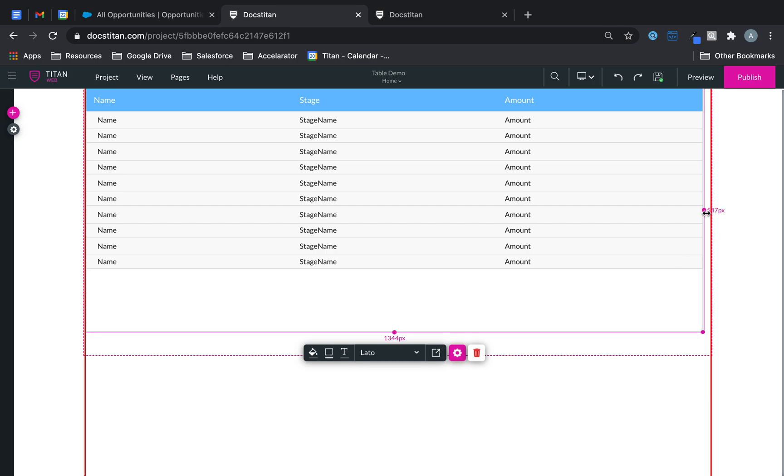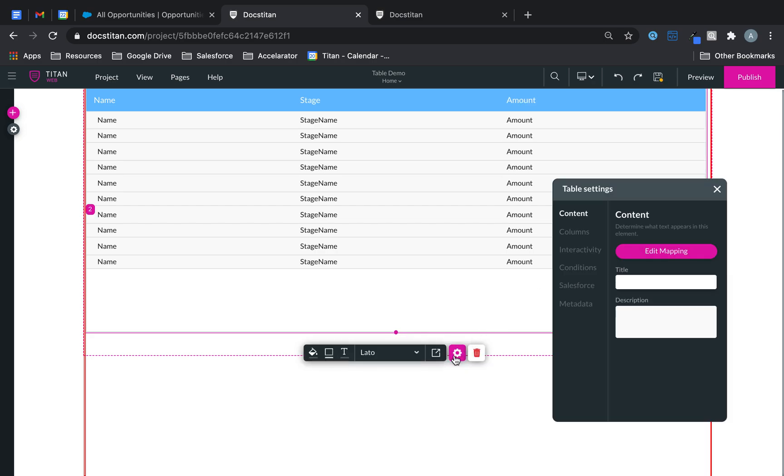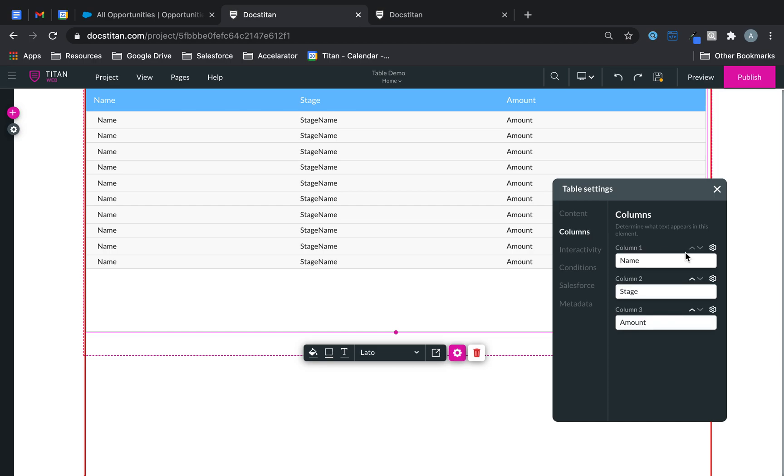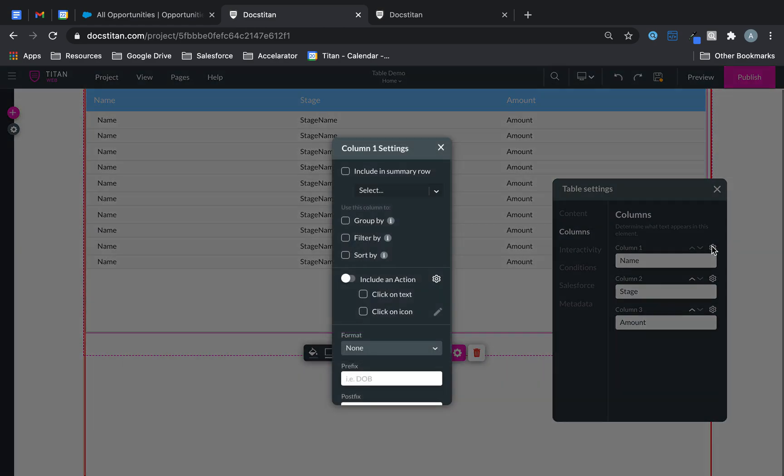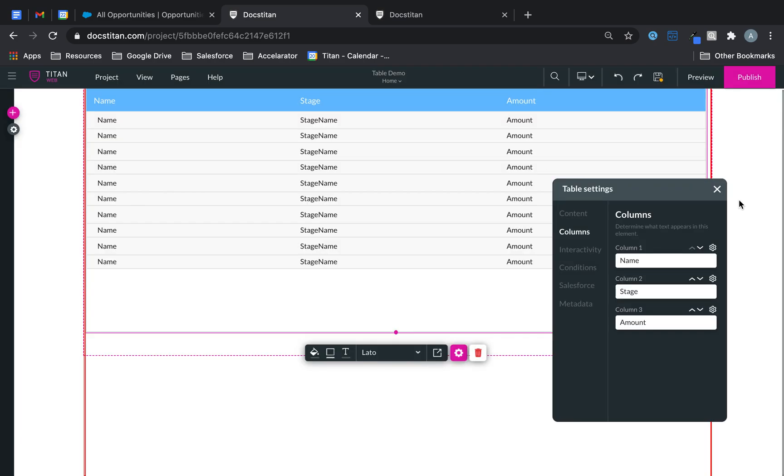Well there are a few ways. You can click on the table, click on settings, go over to columns. You can see your relevant columns here and then click on the gear icon. And you've got sort by functionality. If you check that this is what happens.